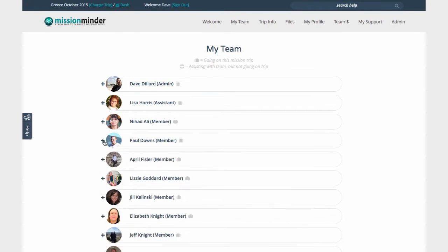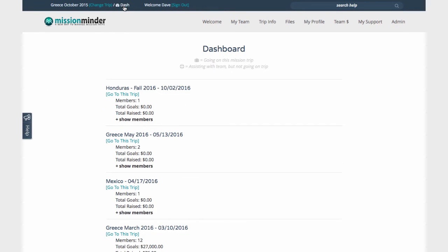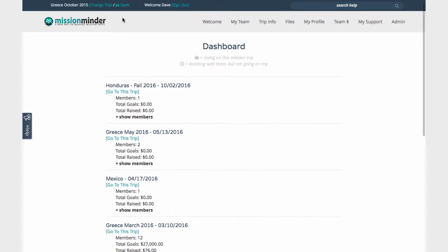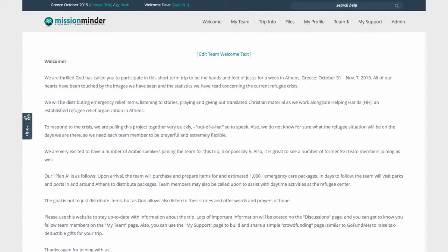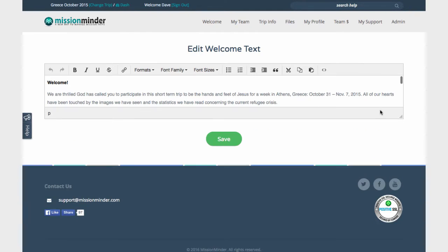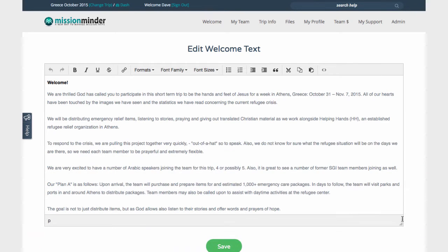Regular team member access will be more limited. If you're managing multiple trips, clicking the dashboard icon will give you a quick overview of all your trips and teams and help you switch between projects. On the Welcome page, you can type a custom message for your team members to see when they log in — it could be a simple welcome note or important details about your upcoming trip.